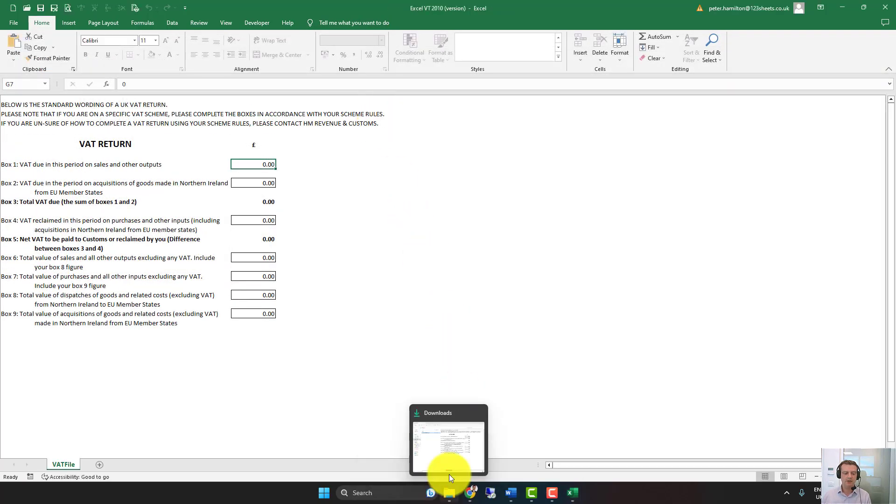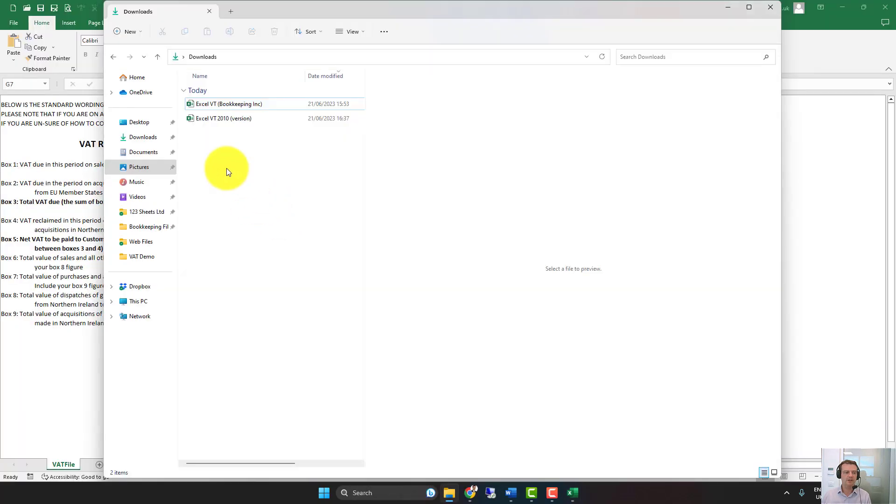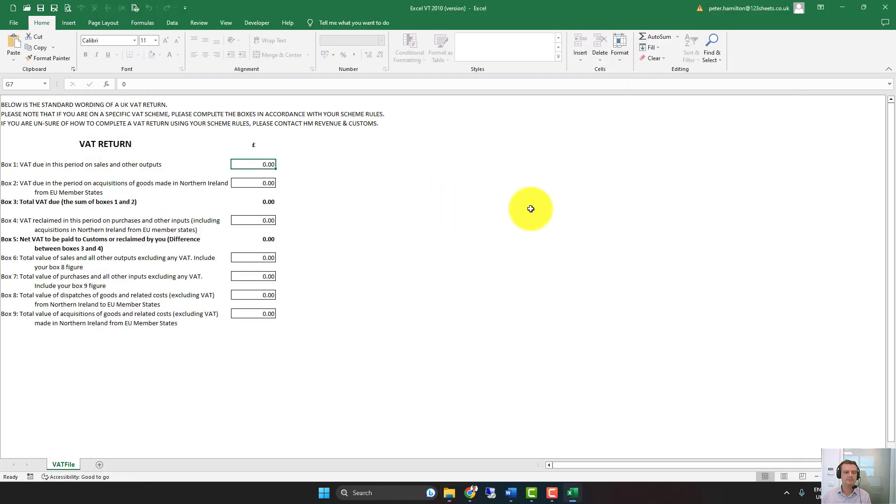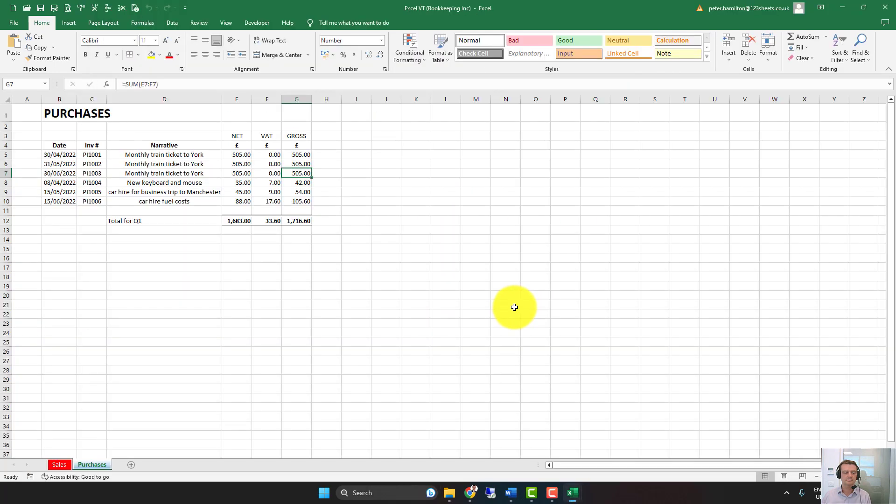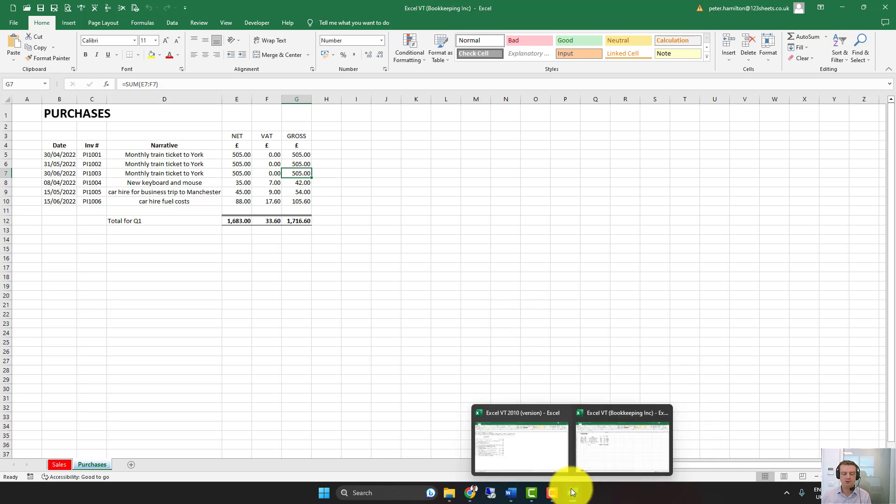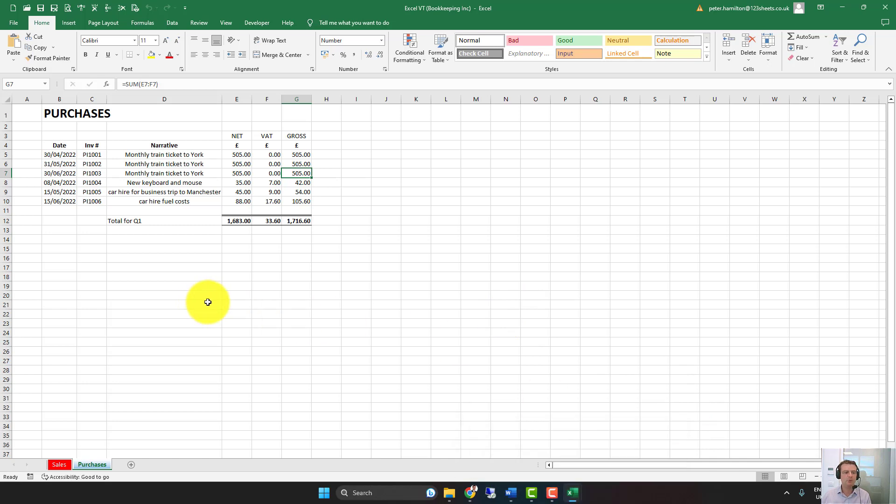Then we're going to open up the Bookkeeping Spreadsheet. OK, have we got both open? Yes, we've got both open.